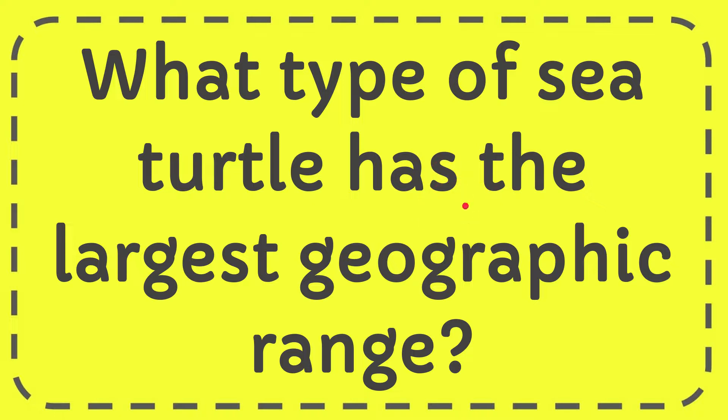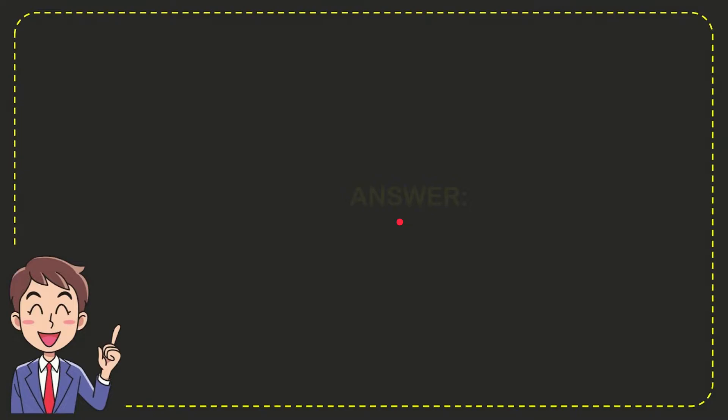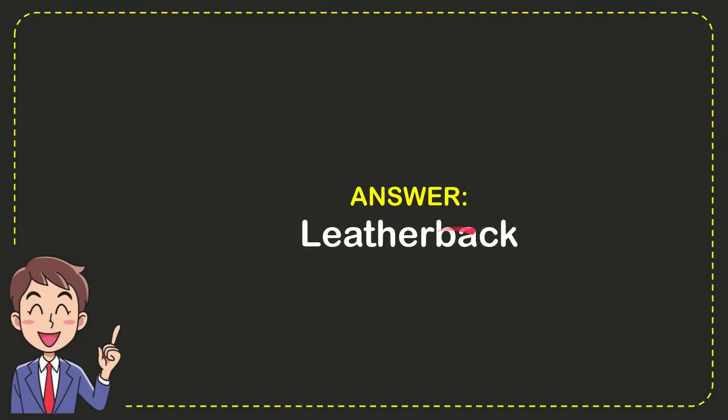In this video I'm going to give you the answer for this question. The question is: what type of sea turtle has the largest geographic range? The answer for this question is leatherback. That's the answer for the question.